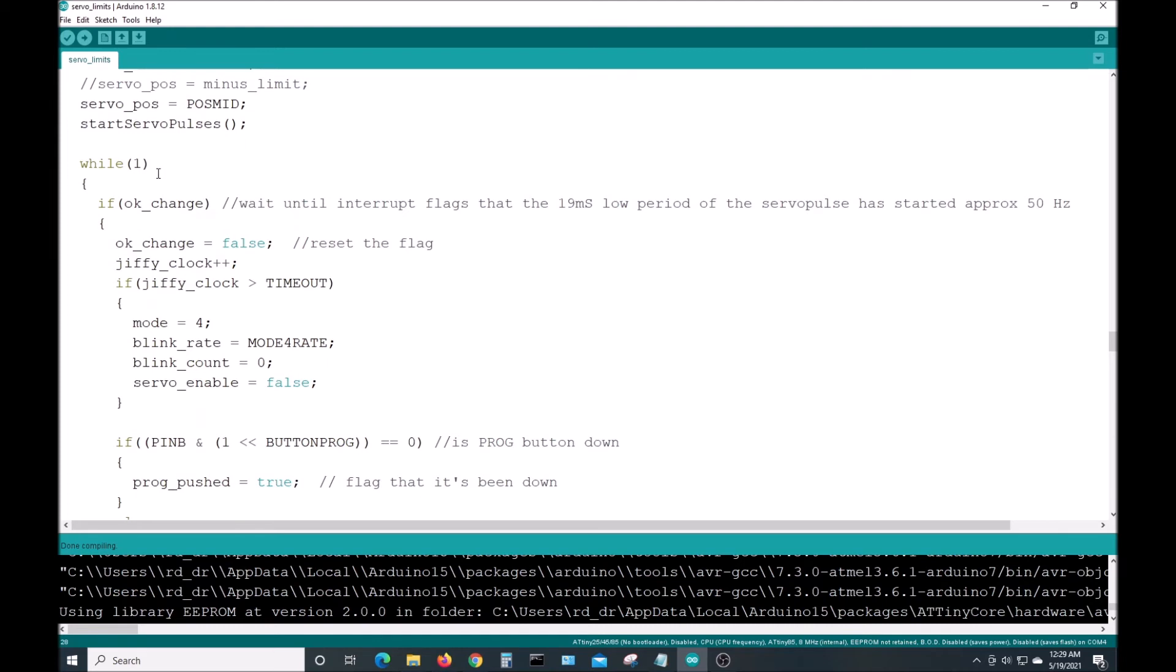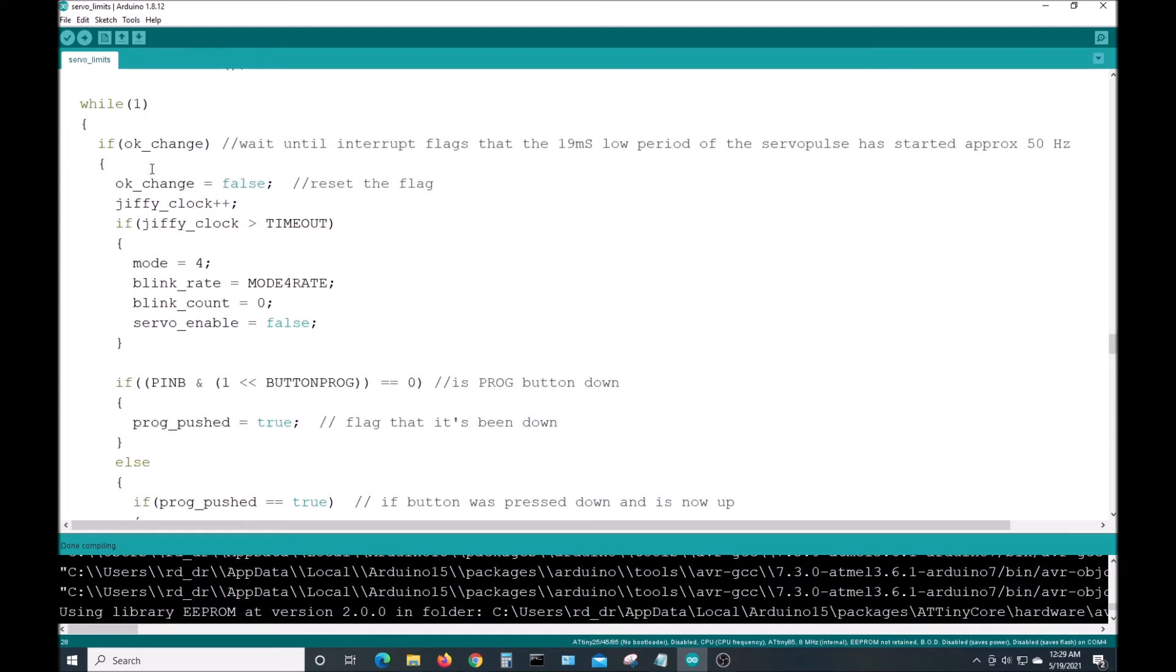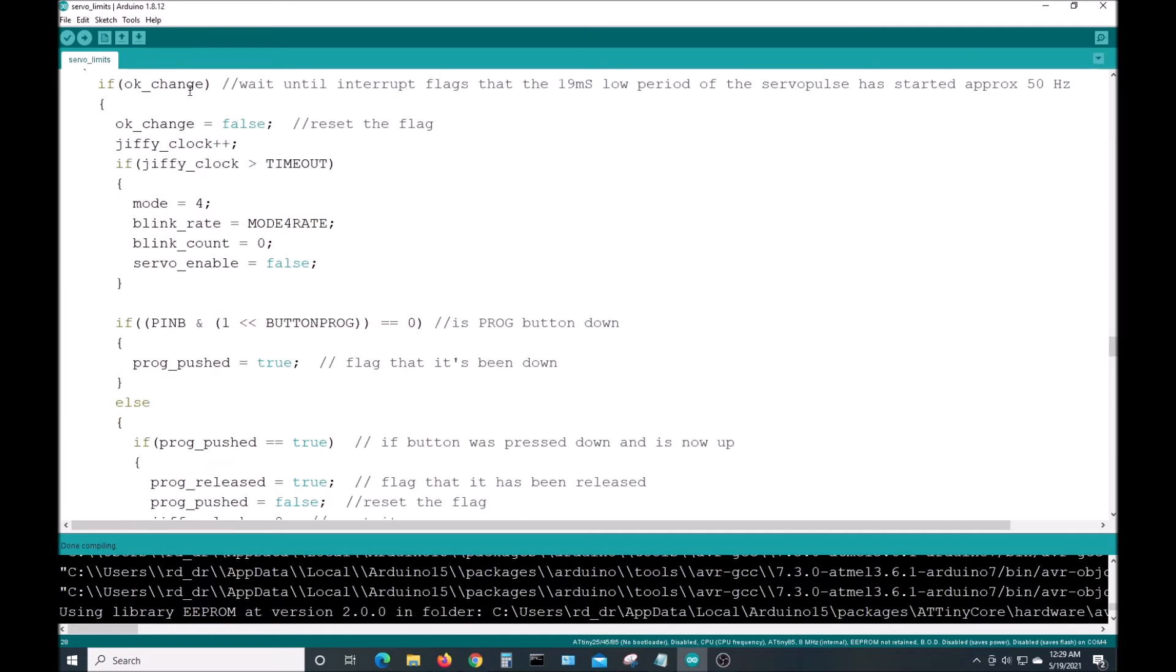This is the meat of the program. This while one, this is just another forever loop inside of the main loop. What it does, it waits for the servo pulse to start. That's what this okay to change is. This is from some old code I wrote for another processor. And it increments something called a jiffy clock. It's just a timer tick that happens every 50 hertz.